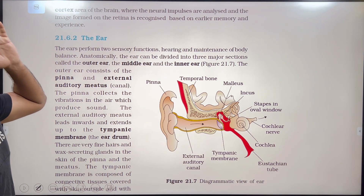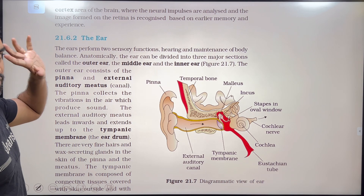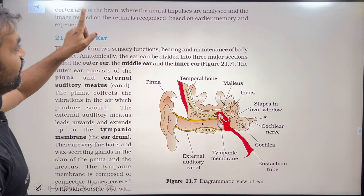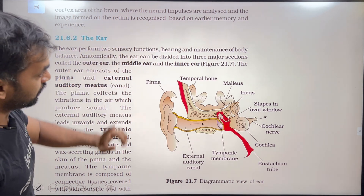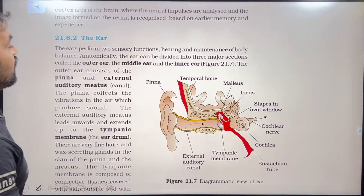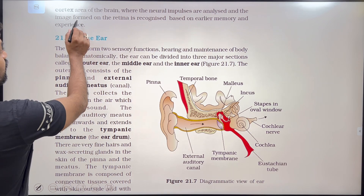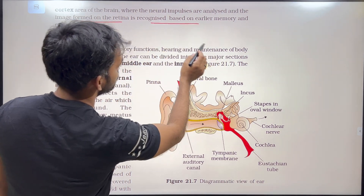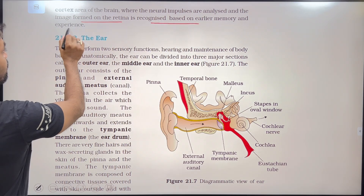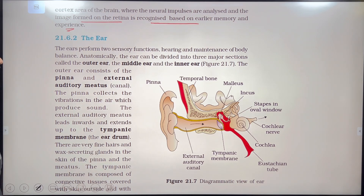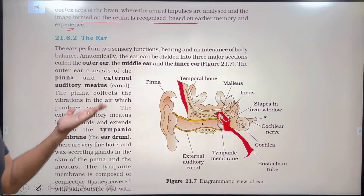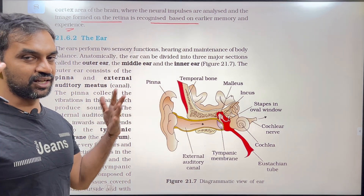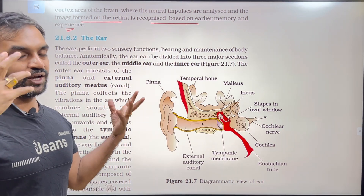In the visual cortex, neural impulses are analyzed and the image formed on the retina is recognized based on earlier memory and experience. This is how our vision processes, analyzes, and recognizes images.